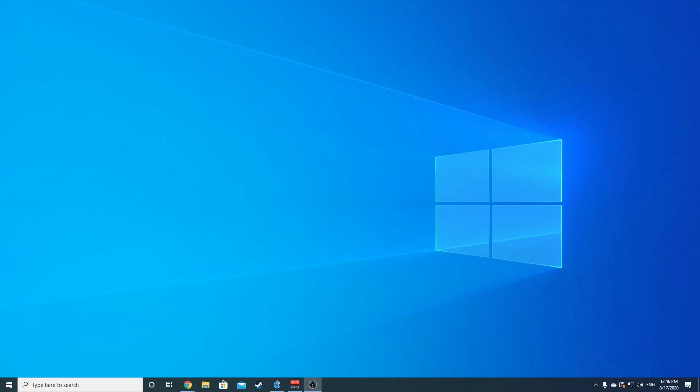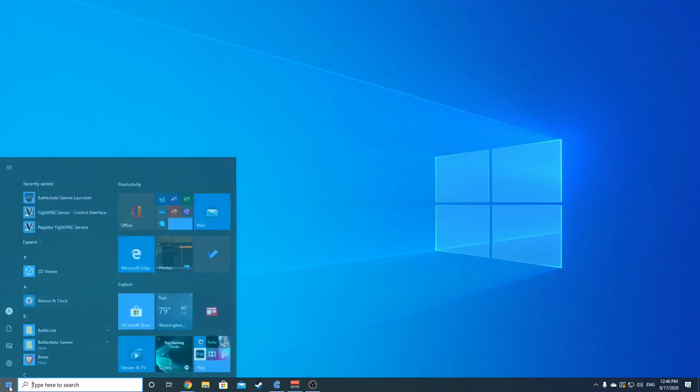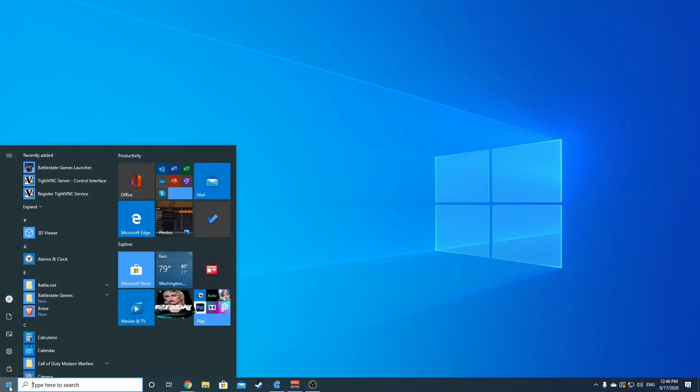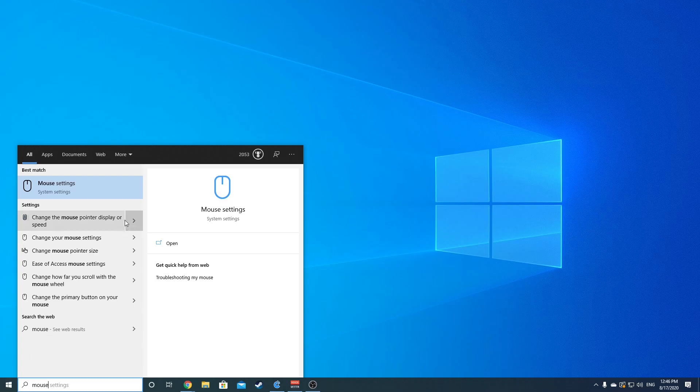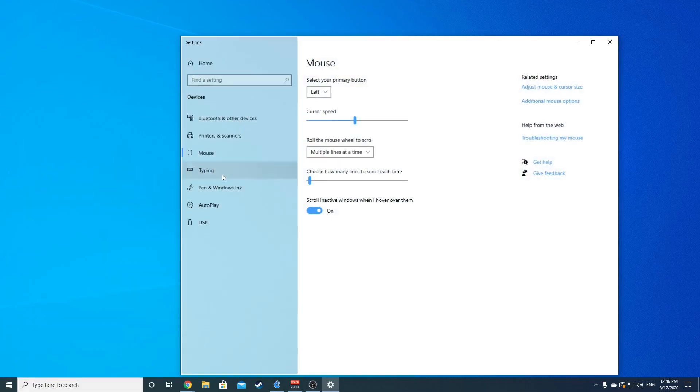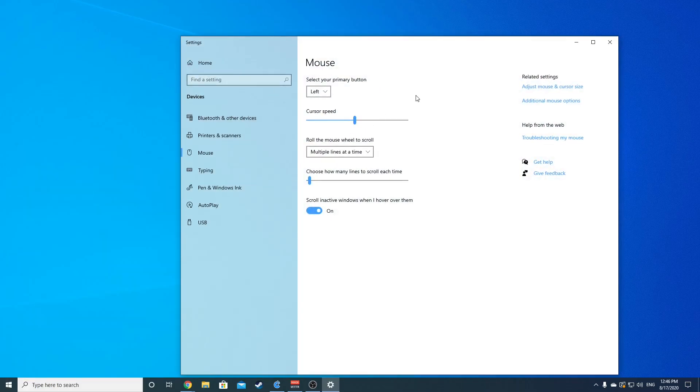What's going on everyone, Funky Fresh here looking to show off some of my sensitivity settings. The first thing I want to go over is the base computer settings. If you go down your start button, type in mouse, you'll have change the mouse pointer display.